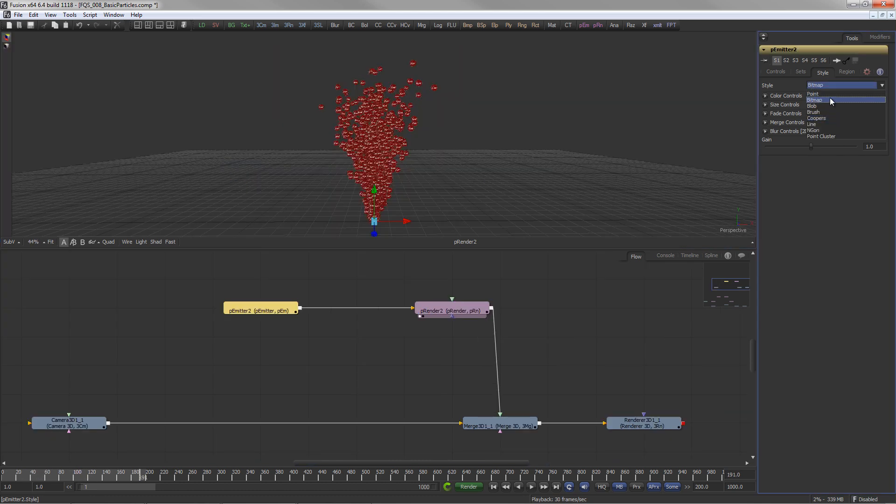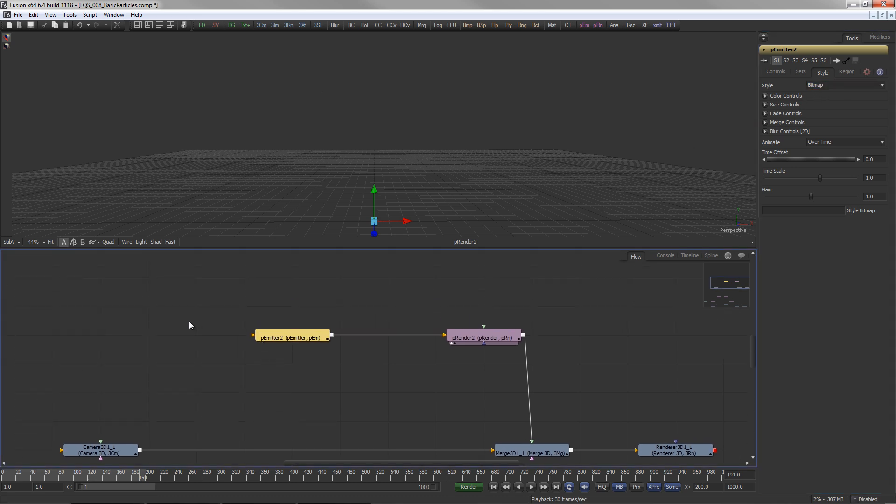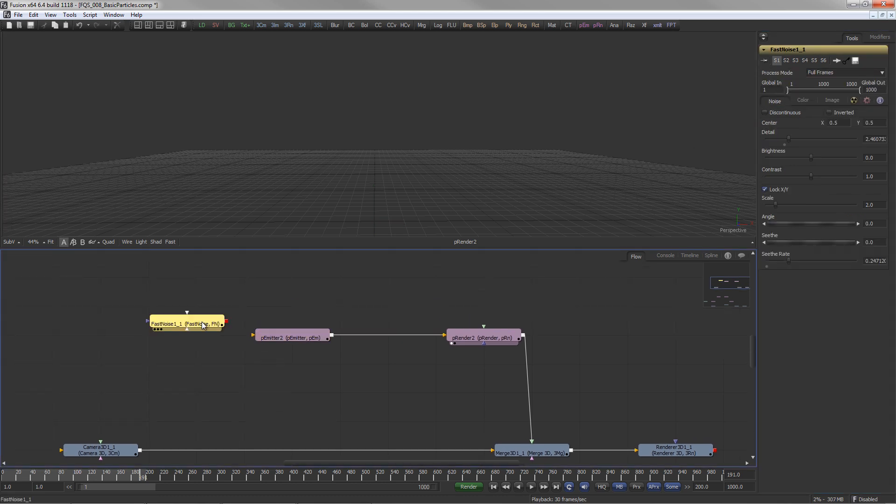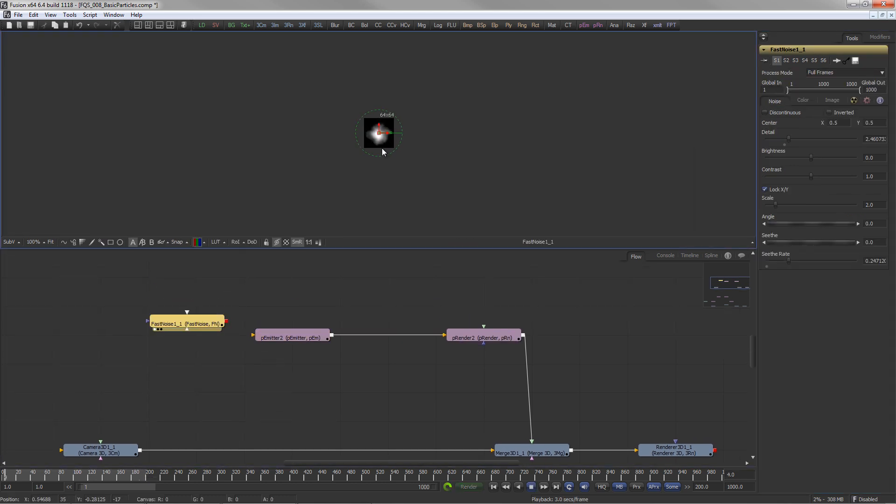Bitmap means that any tool on the flow which produces an image, like in this case the Fast Noise tool, can be used as a particle.